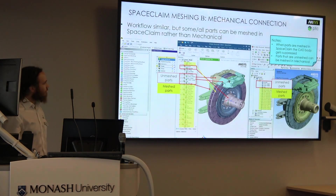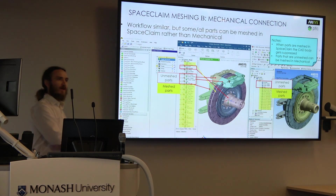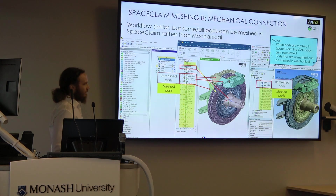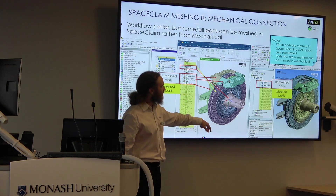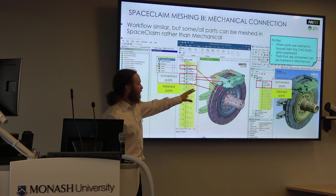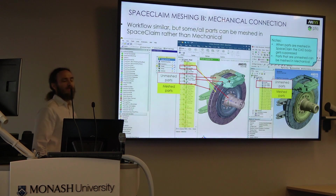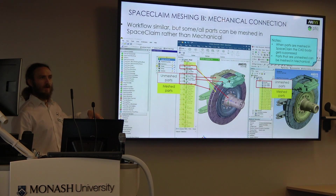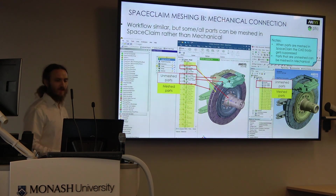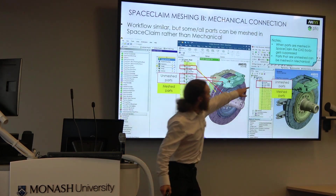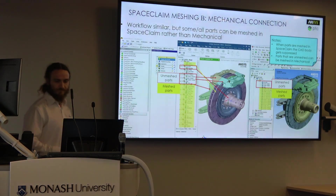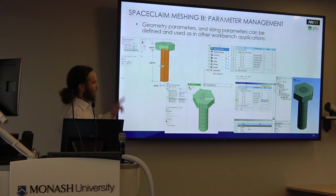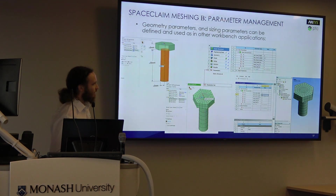Once you've got a mesh, you can take it into Mechanical. You don't have to mesh all of your bodies in your assembly using the SpaceClaim meshing tool. You could, as in this case, mesh the rotor using SpaceClaim meshing tools and leave all the other parts to mesh in Mechanical meshing tools. Once you bring them into Mechanical, the parts that have already been meshed will be suppressed so it doesn't mesh them twice, and you'll only have to mesh the remaining parts. We can also parameterize this — all the mesh controls and geometry — and do optimization based on those parameters.